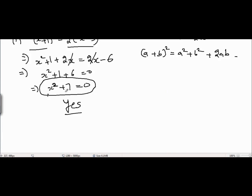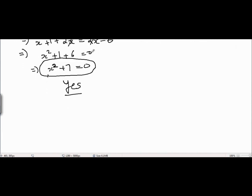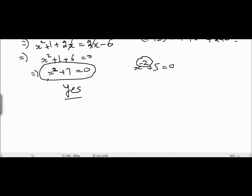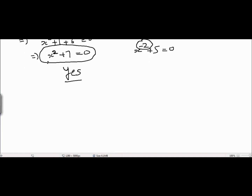Remember that the degree cannot be negative — for example, you cannot say the degree equals -2. The degree cannot be negative and cannot be a fraction; it has to be a positive integer. Now coming to the second question.